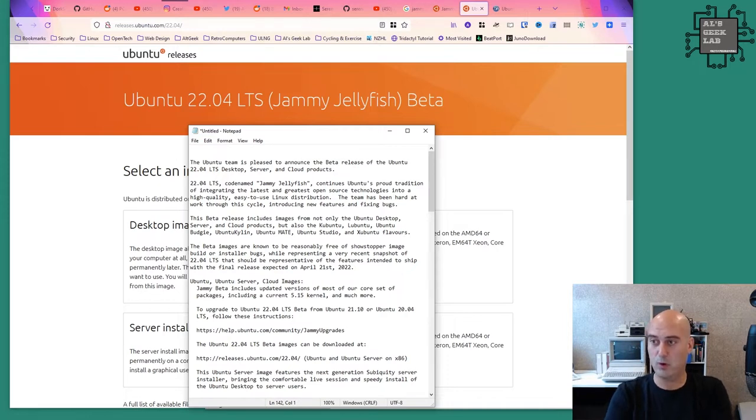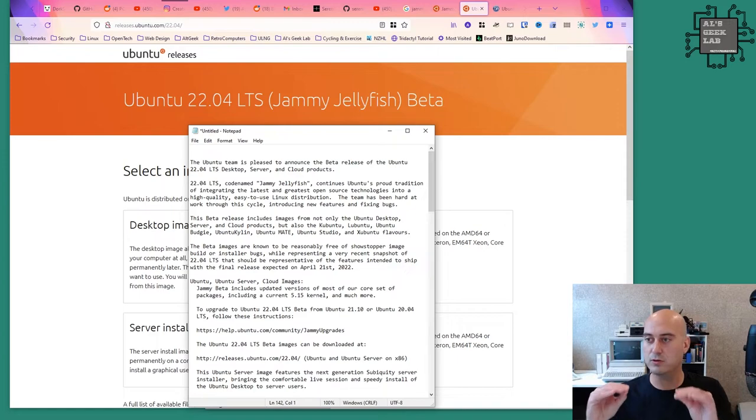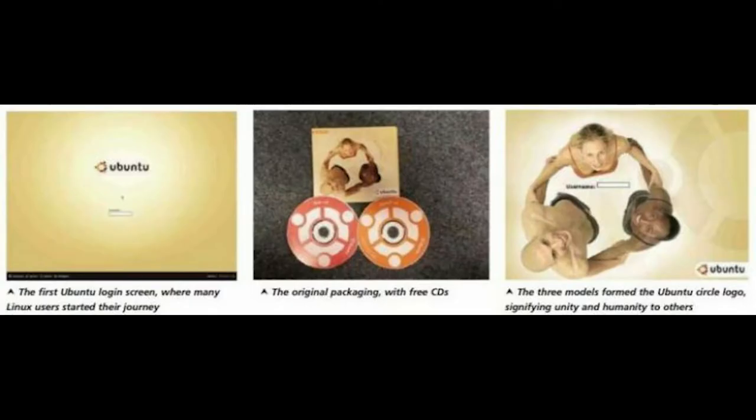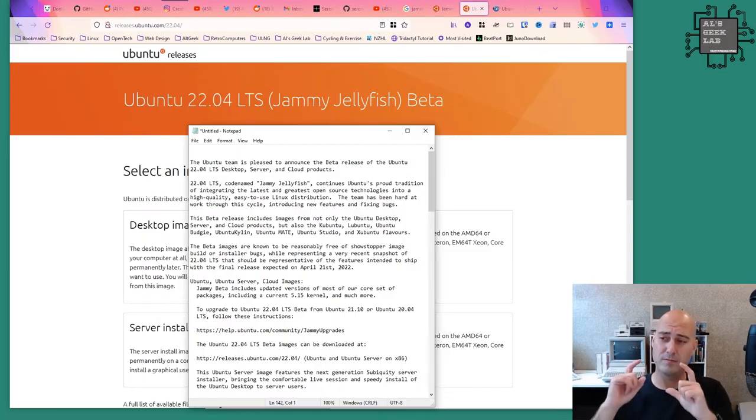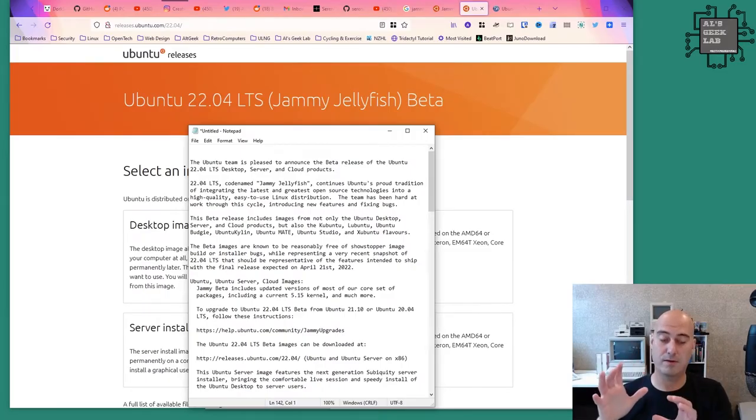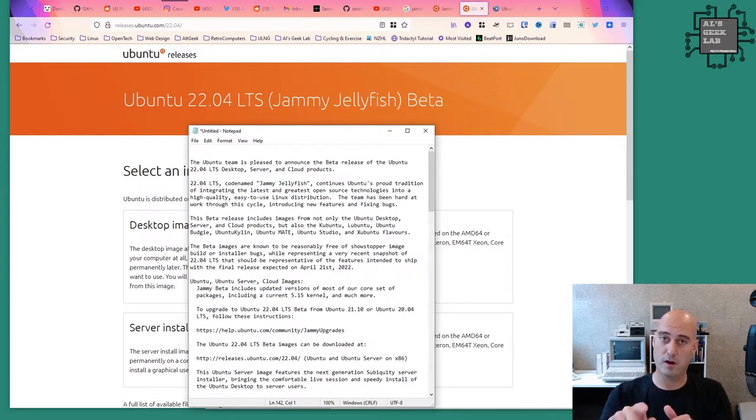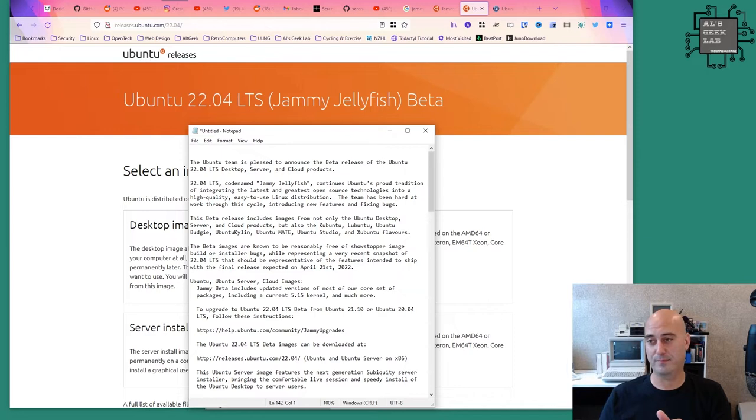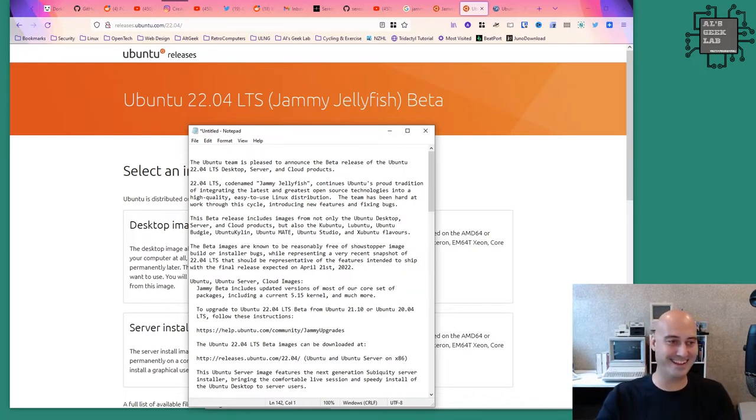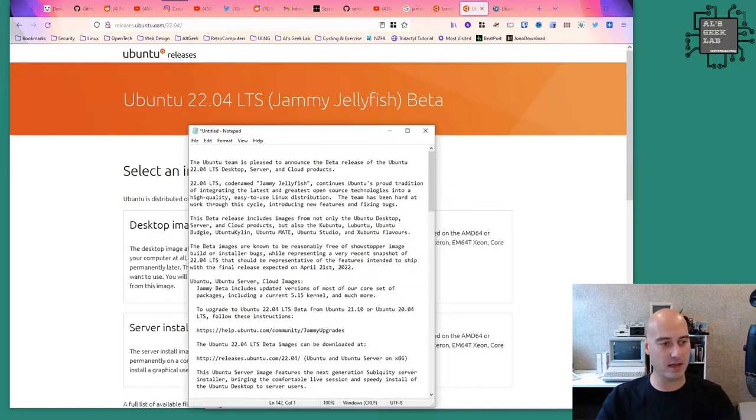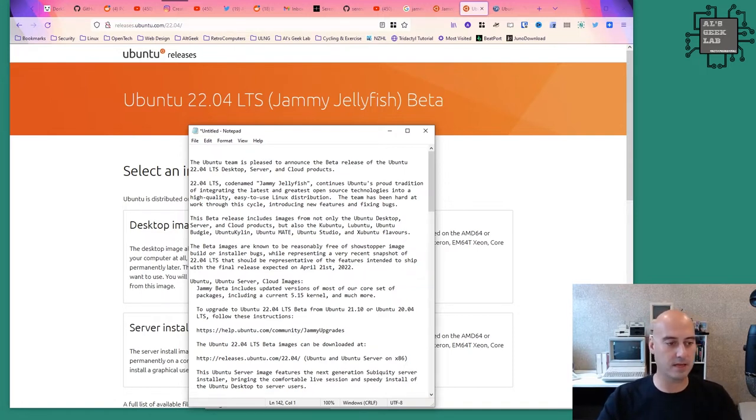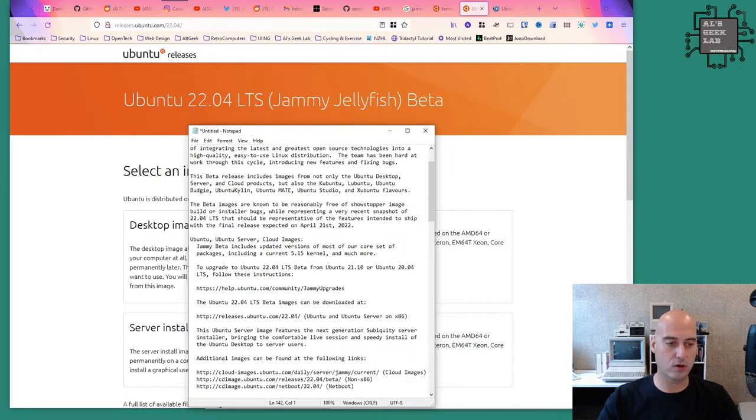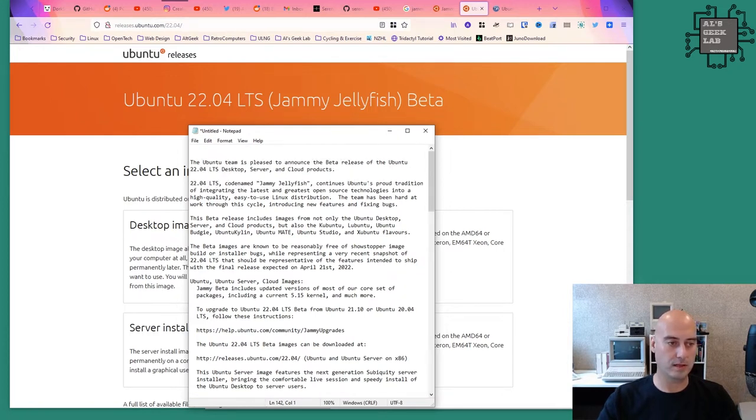I cannot believe that it's 22.04. The very first Ubuntu I had was the original CD from shipit.ubuntu.com - Warty Warthog, which would have been 04.04 in 2004. Now it's 22.04, I'm getting old. This email told me it's coming out and I thought it's about time I downloaded this and saw what Ubuntu 22.04 looks like.